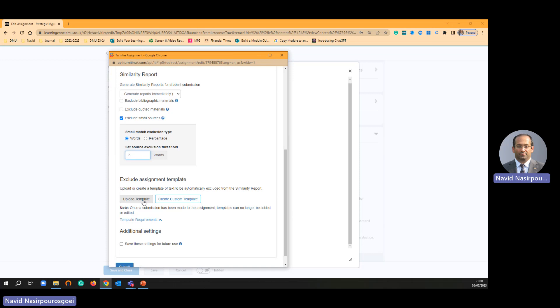Let's say if you have got 10 questions and students must add those 10 questions on their assignment. Then you can add those 10 questions here in upload template. Then the Turnitin is going to ignore similarities on those questions or template.